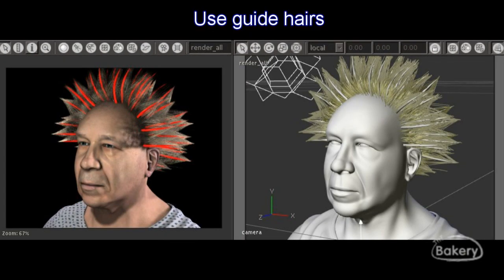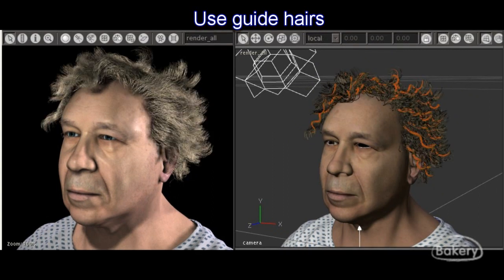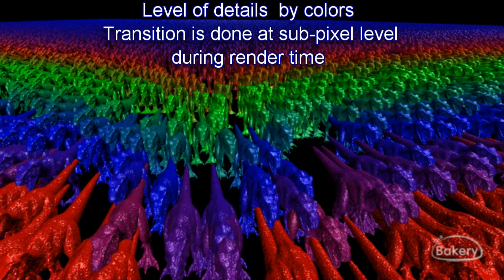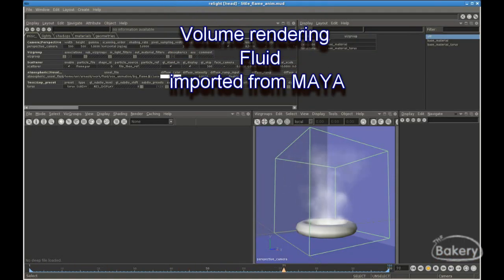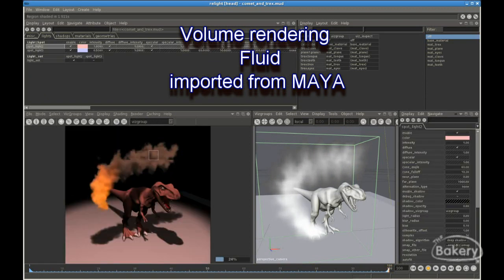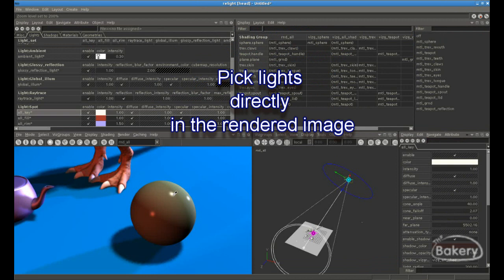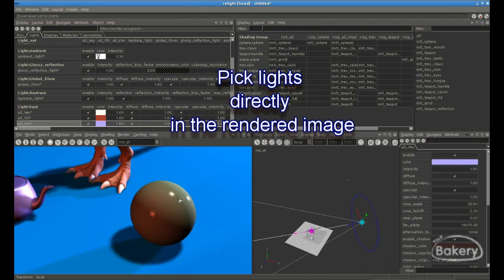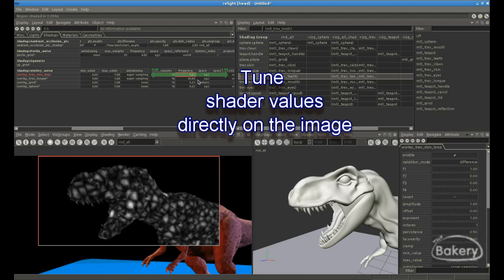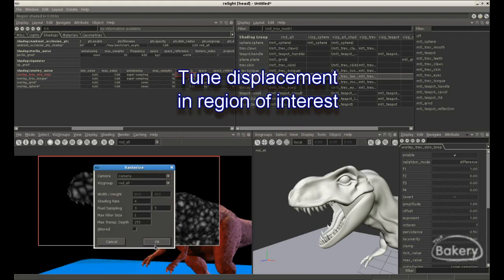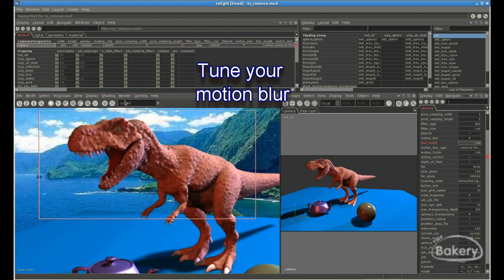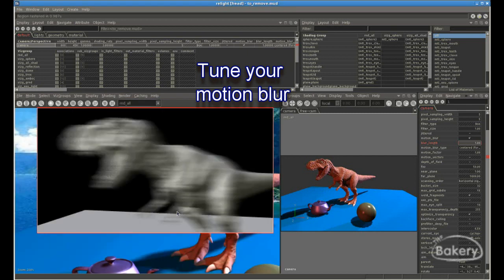Relight also provides specialized techniques for time-critical tasks, such as complex hair techniques, instancing, level of detail, volumes and fluids. Even complex techniques like 3D motion blur can be used without increasing the final render time.